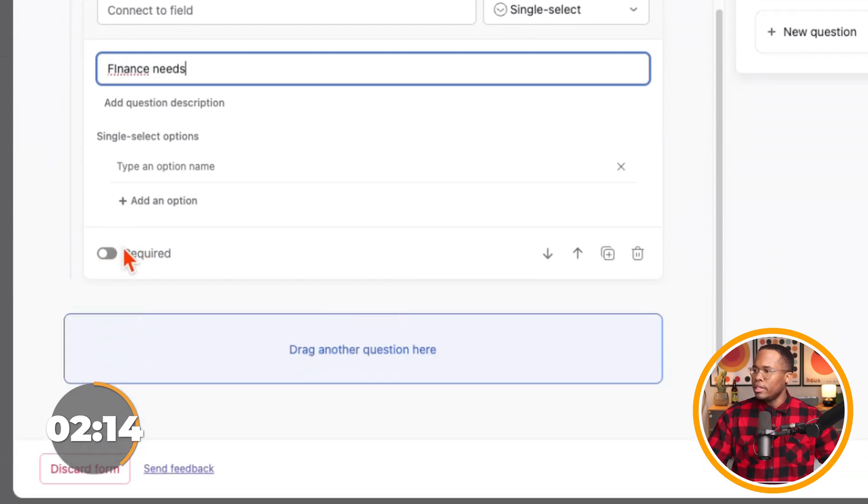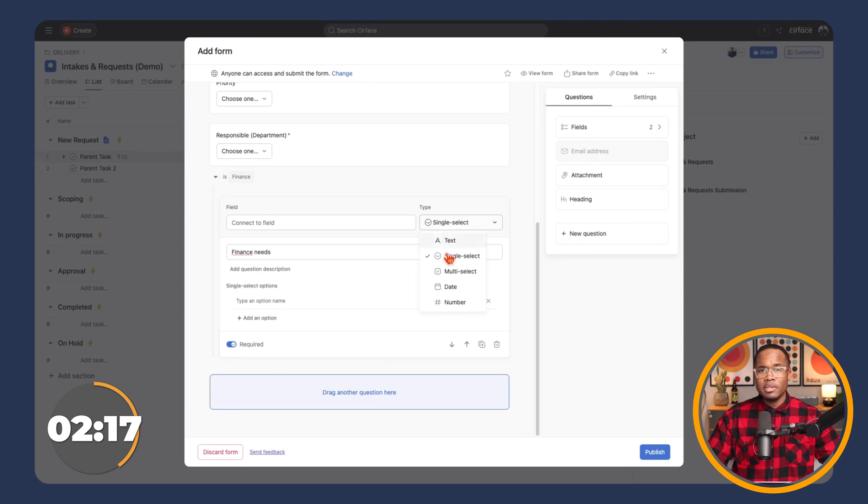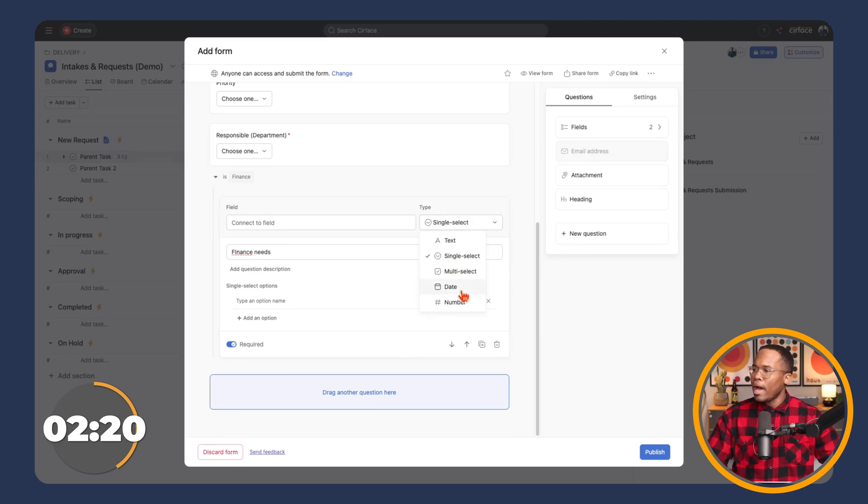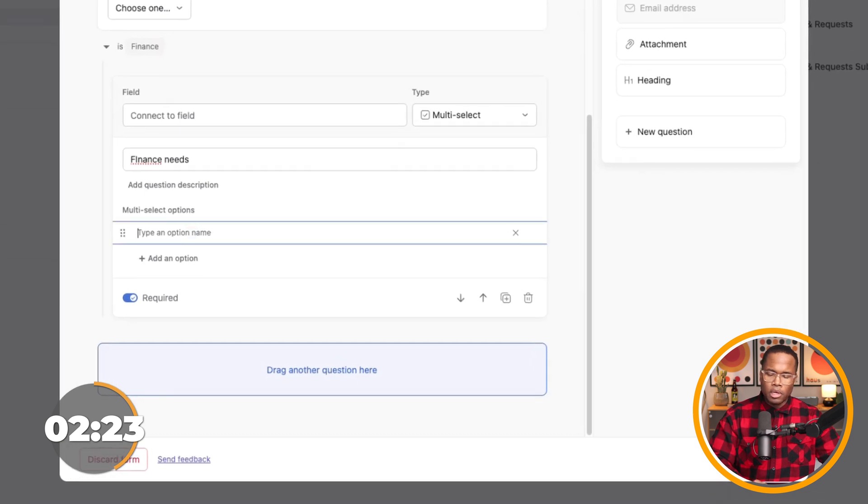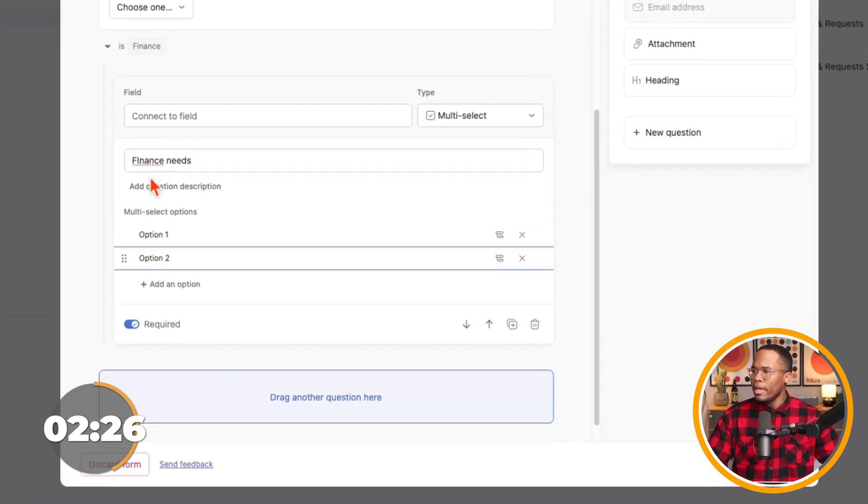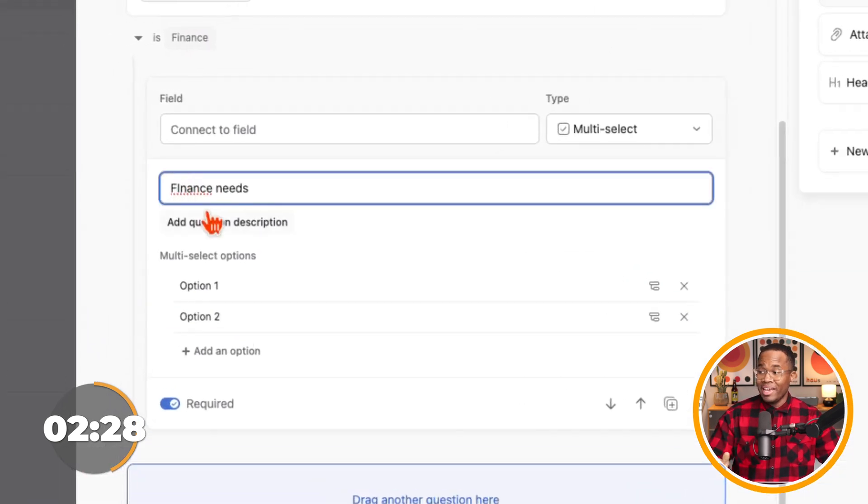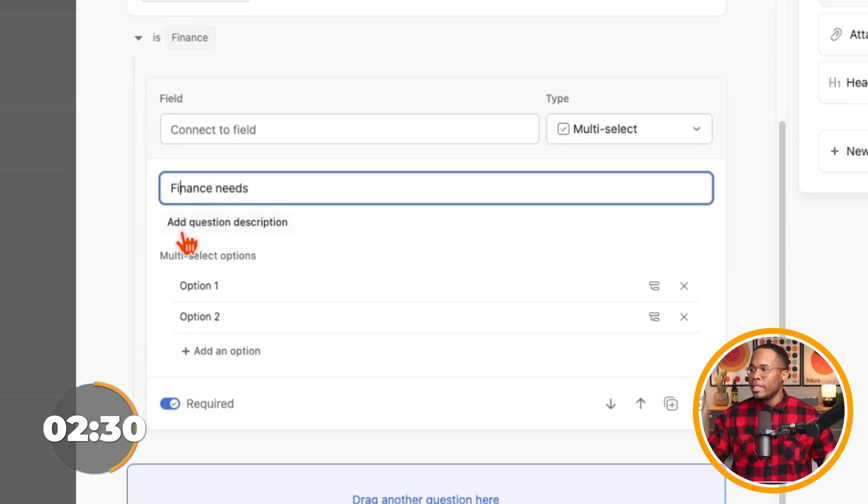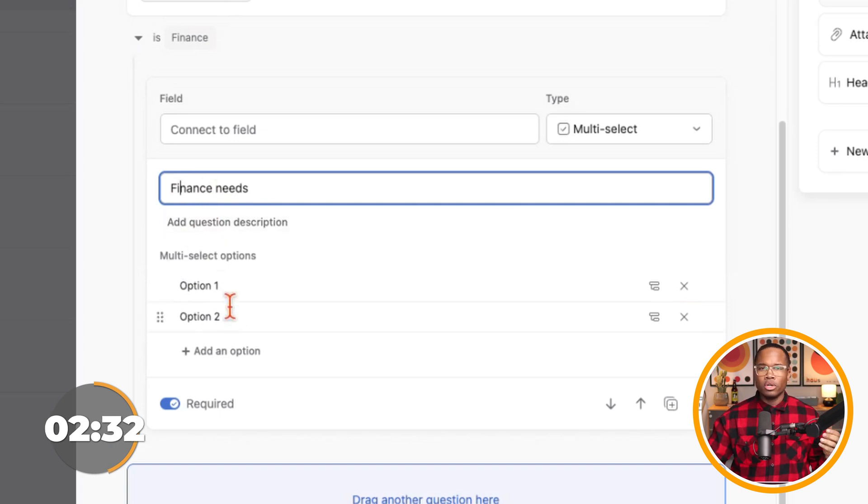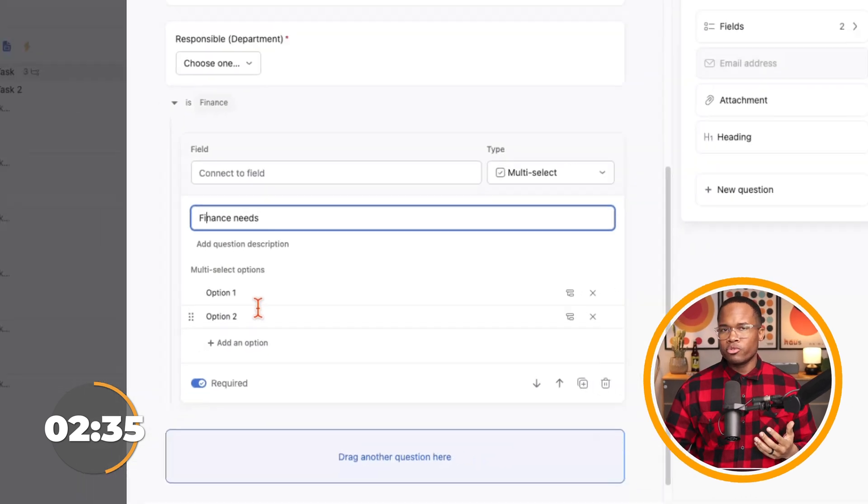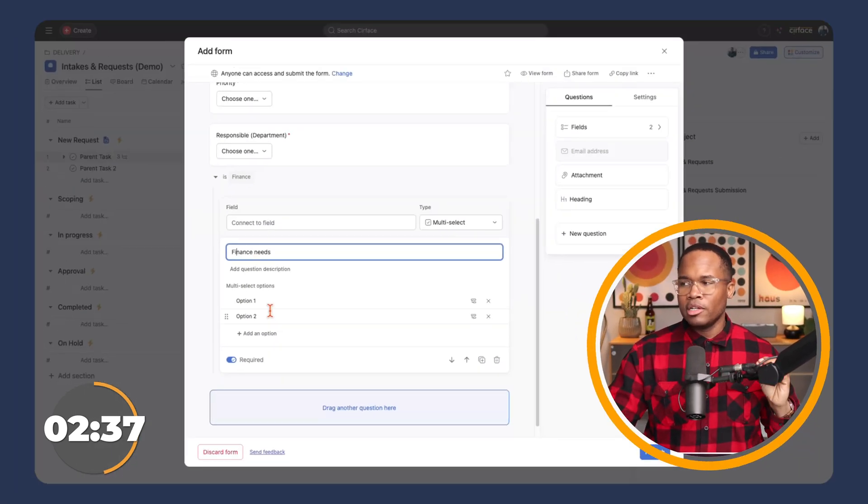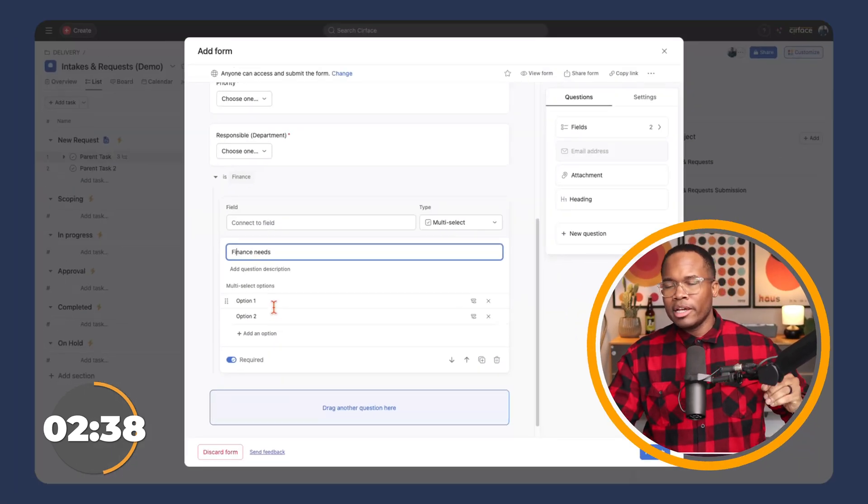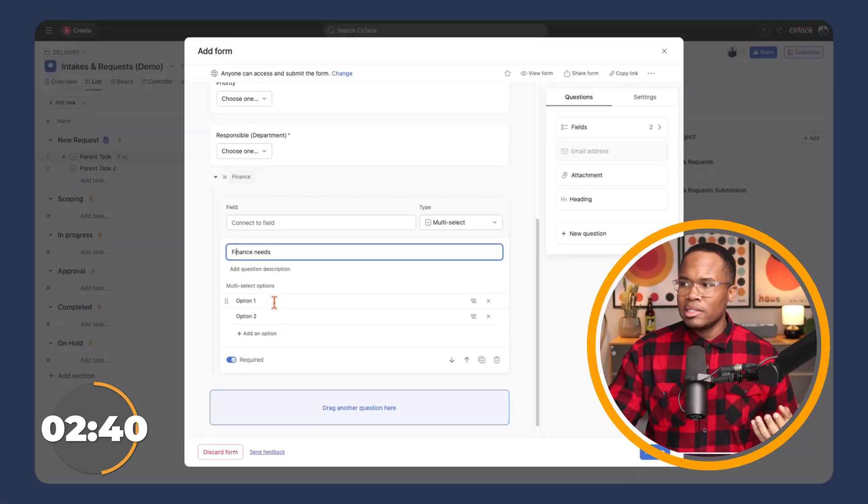I can make this required. I can choose if I want this to be text, single select, multi-select, date, or number. I'm going to add multi-select. And then we would have option one, option two, and so on. Now I can leave it at this and I can just have this be a field that once this is entered or an option is selected, it'll just show up in the description.